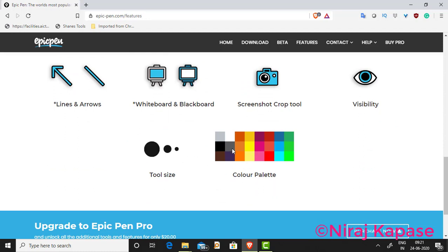There is a color palette available. With the pro version you have 24 colors, and with the basic version you have 16 colors.